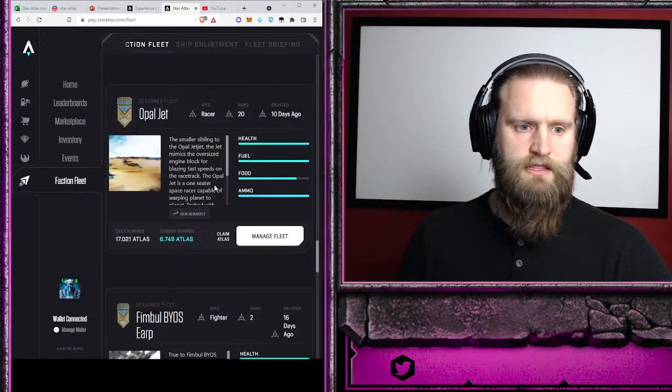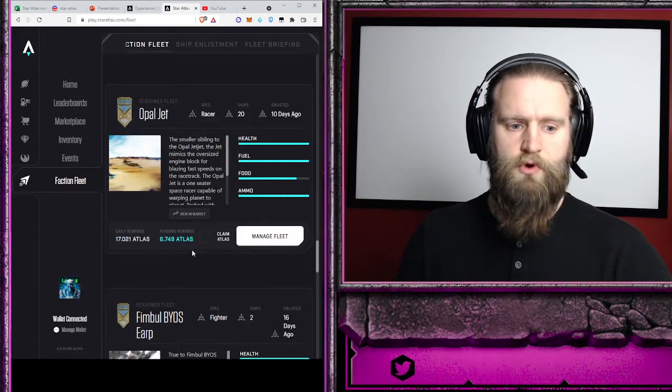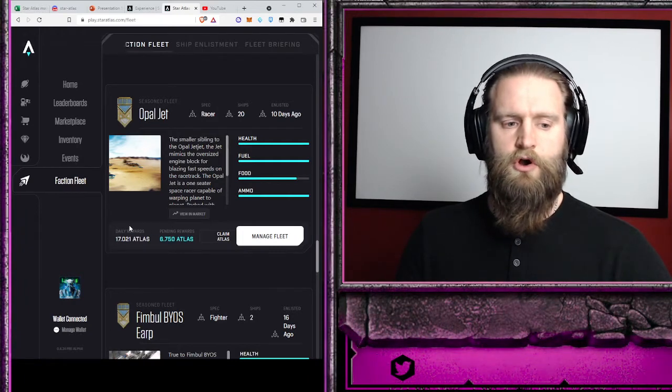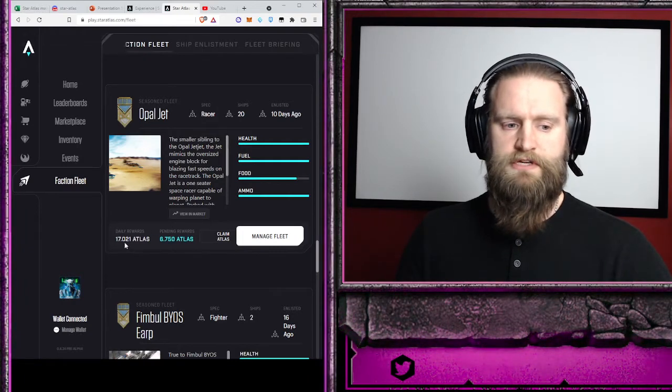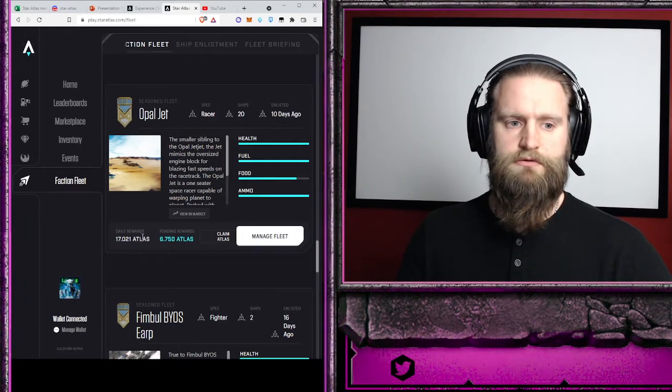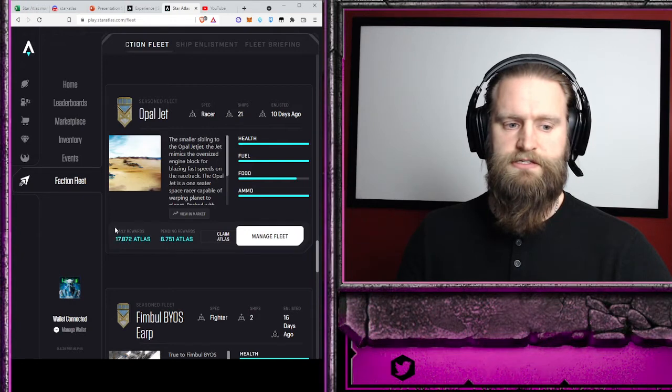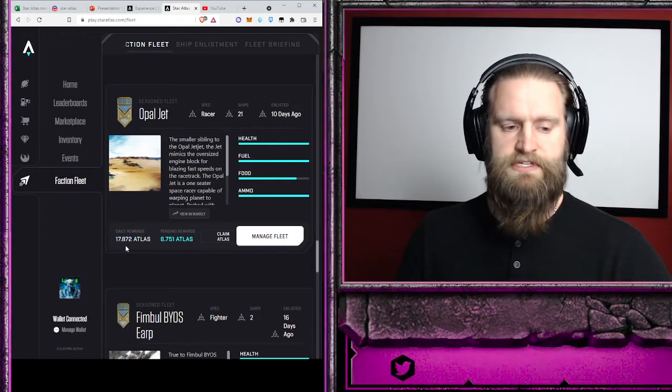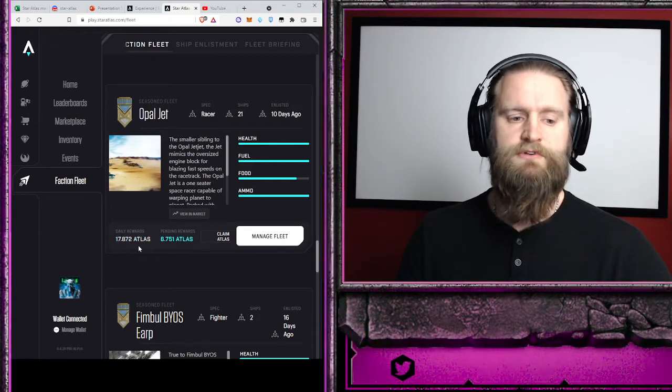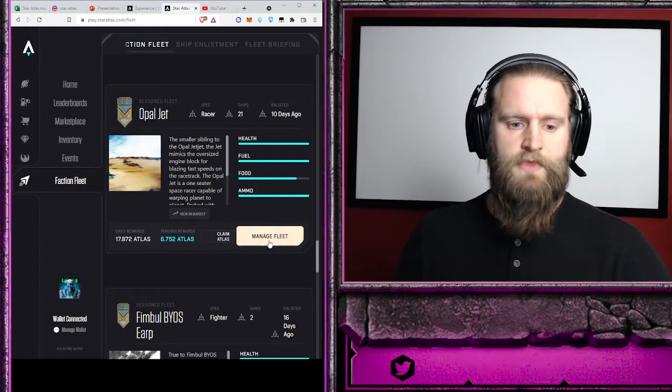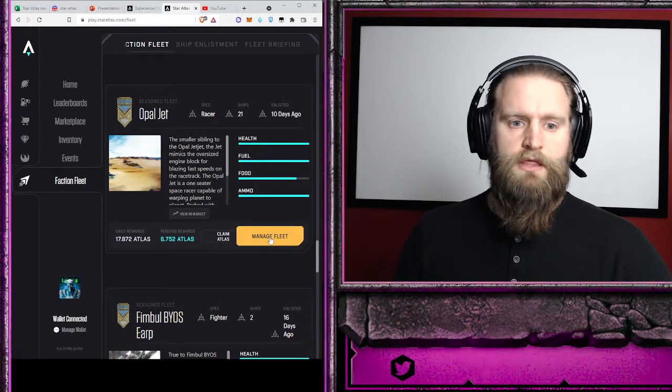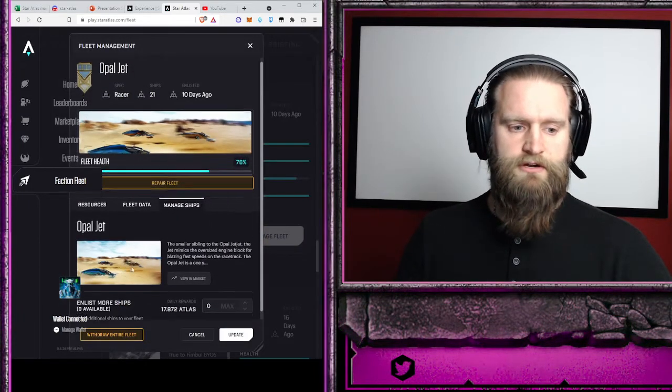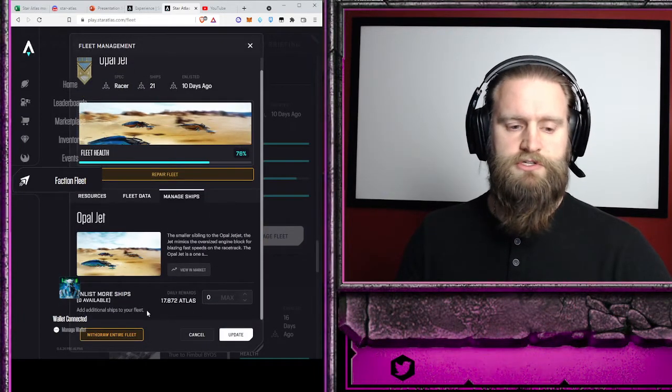And they will all be working together to earn the rewards. So I have enough Opal Jets to earn now 17.872 Atlas a day, and that's great.